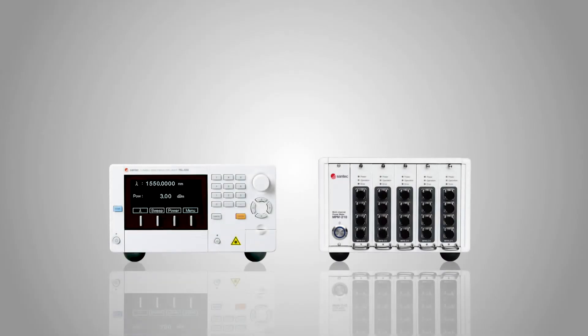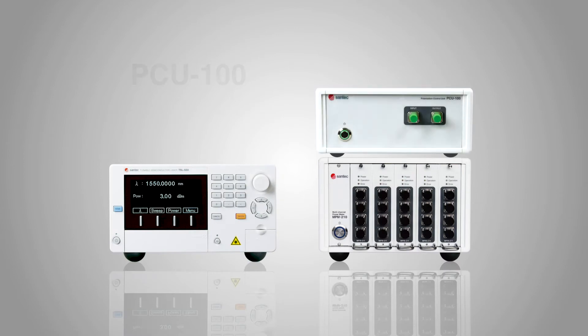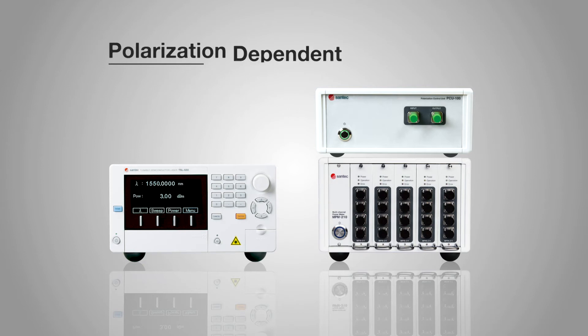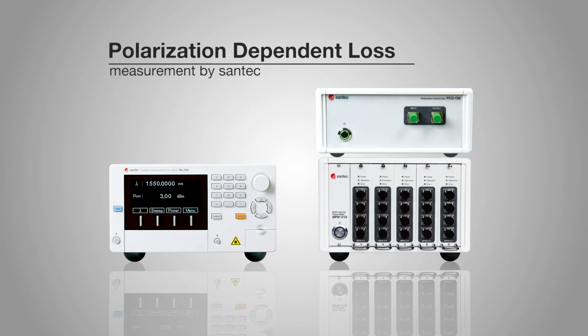The addition of Santec's polarization controller will provide you the possibility to perform polarization dependent loss measurements.